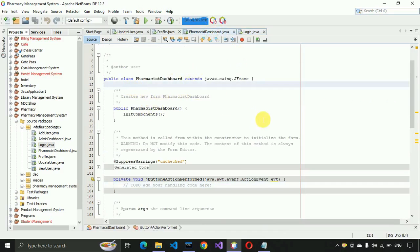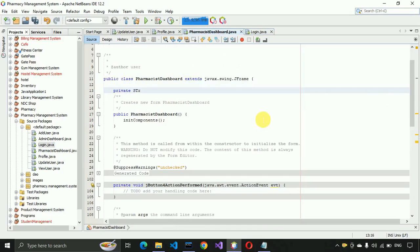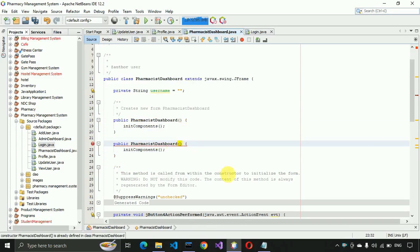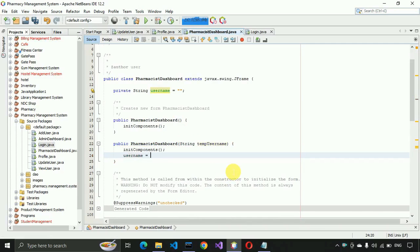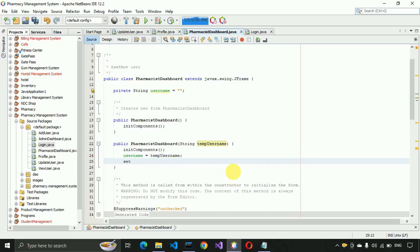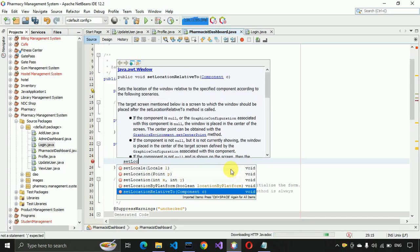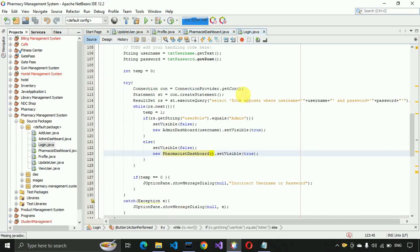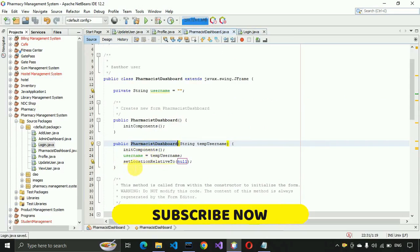For that purpose we write: private String username; and then a constructor that takes a String temp_username parameter. Inside, we set username equals to temp_username and call setLocationRelativeTo(null). Then in the login page we pass the username when calling the dashboard constructor, so it will call this constructor and start the process.